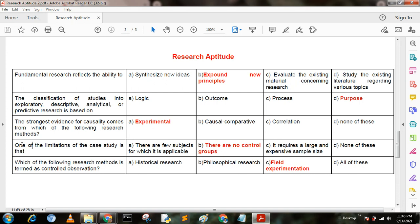Next question. One of the limitations of the case study is that — option A: there are few subjects for which it is applicable; option B: there is no control group.